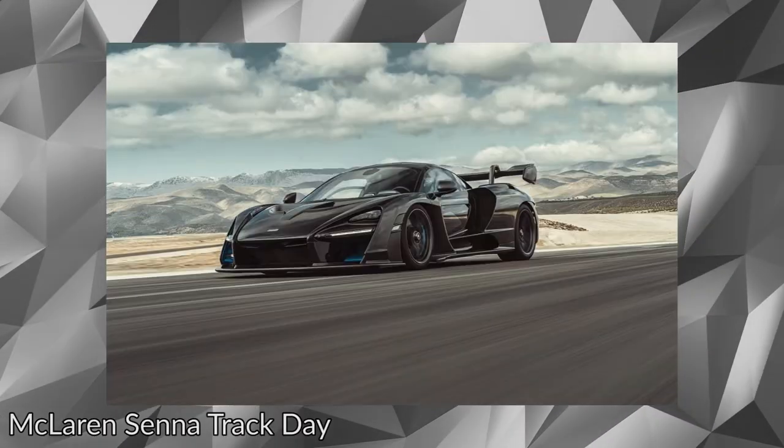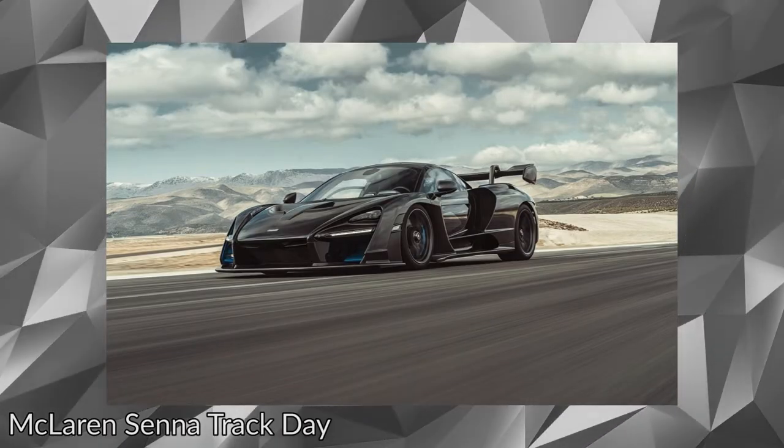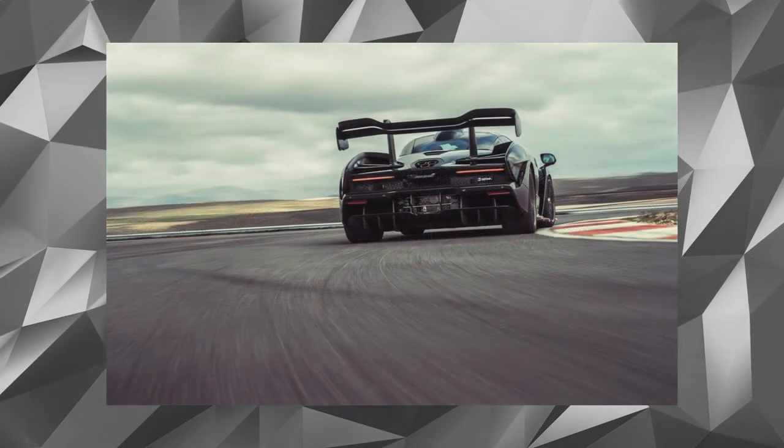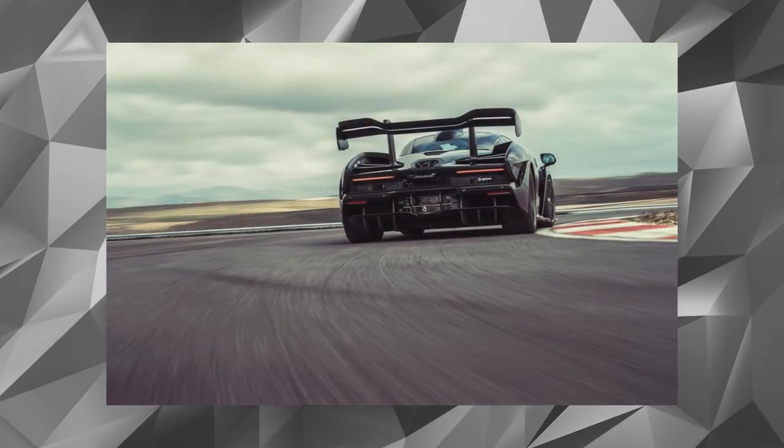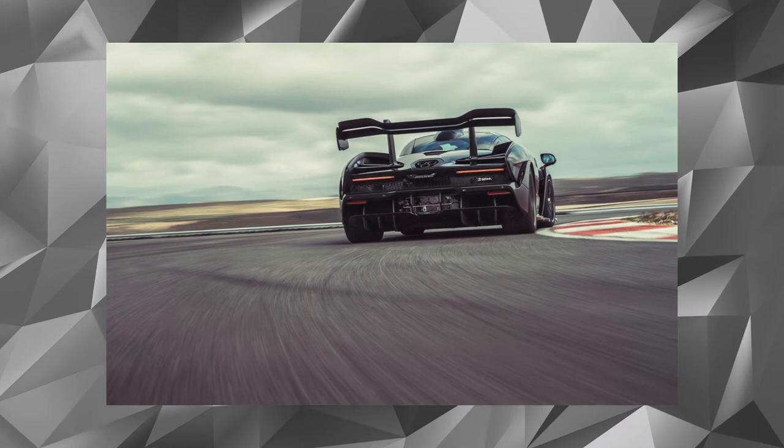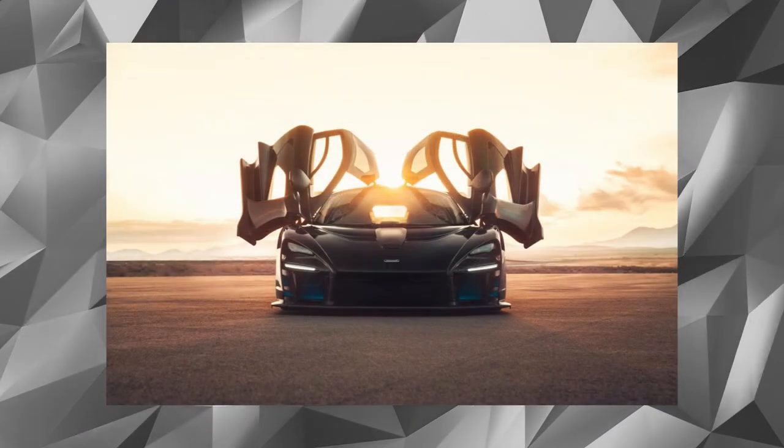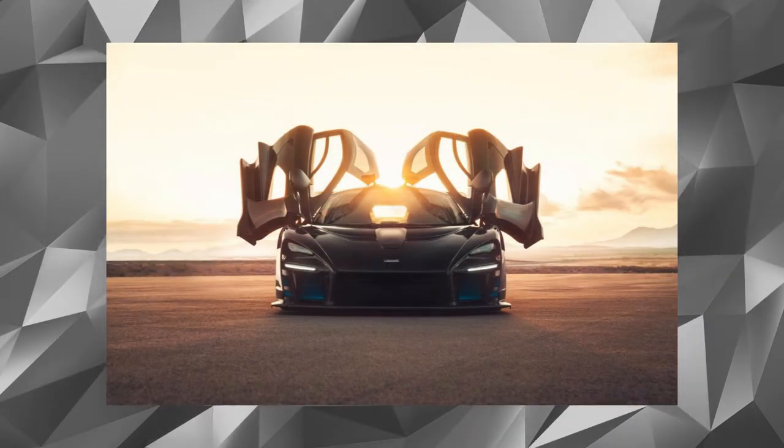McLaren Senna Track Day can be directly downloaded from the Microsoft Store. If you are a car enthusiast in general, then this theme will definitely impress you. This car theme consists of 10 high definition wallpapers.